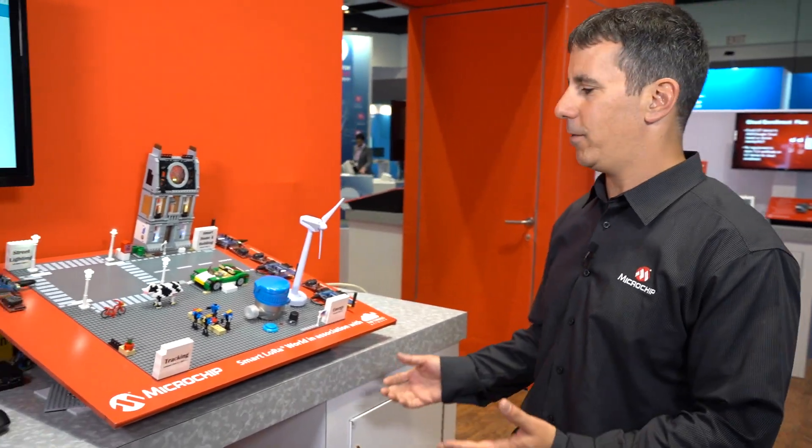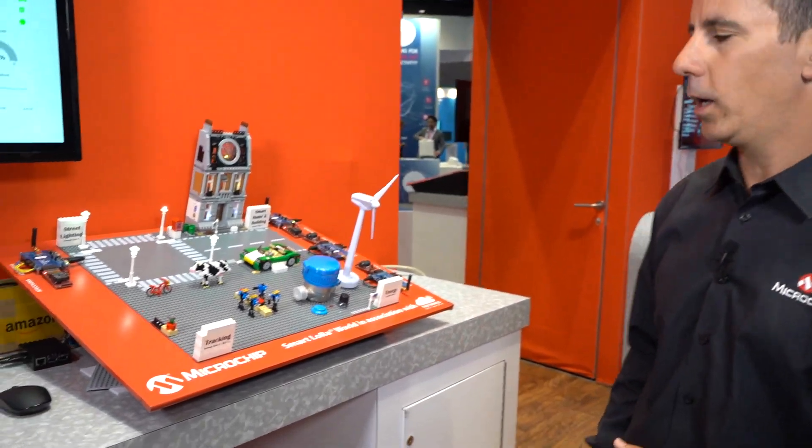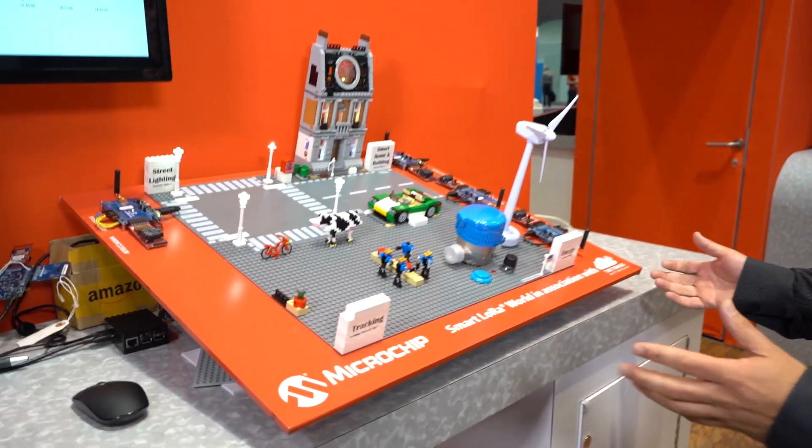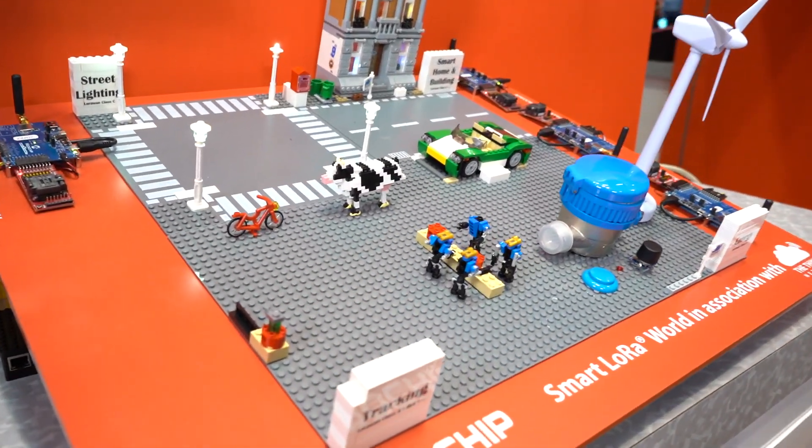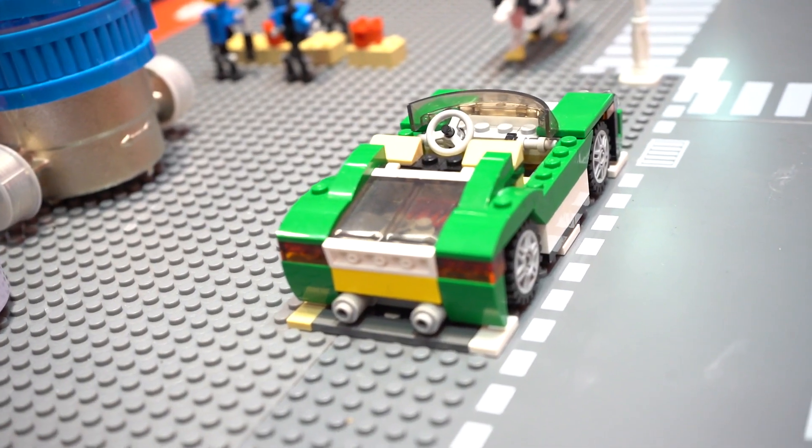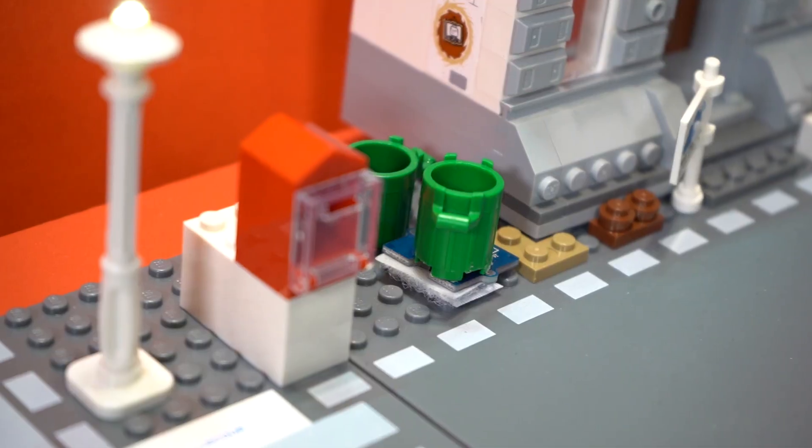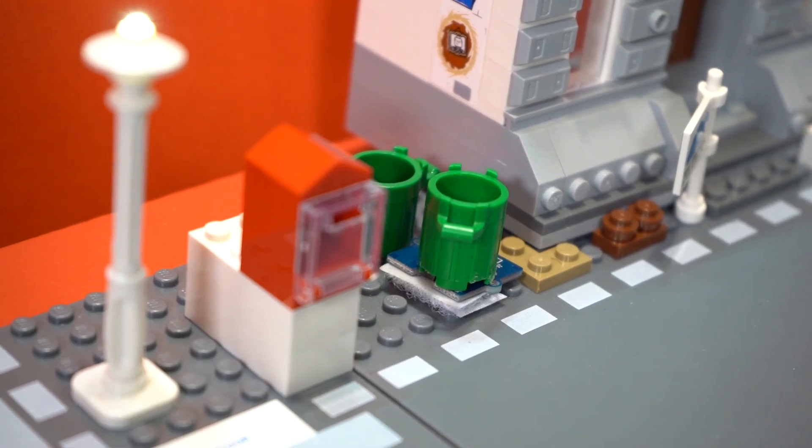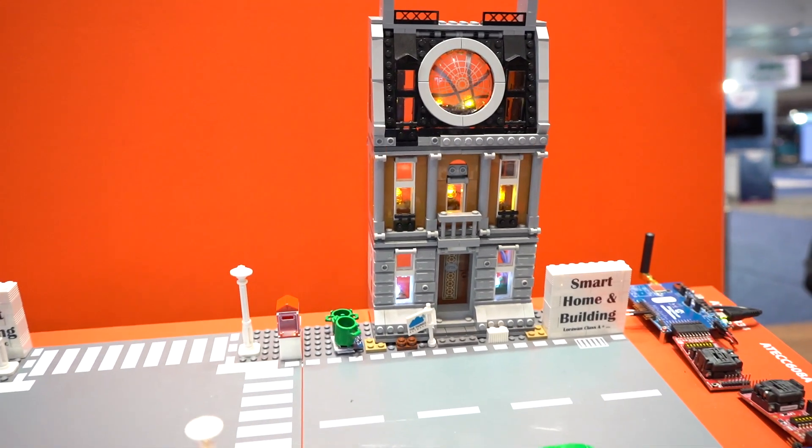Hi, I'm Barak Schlosser from Microchip Wireless and today I wanted to show you a very nice demo that we did for LoRa. This is our smart LoRa world where we have many different use cases how you can use LoRa in different scenarios within life.